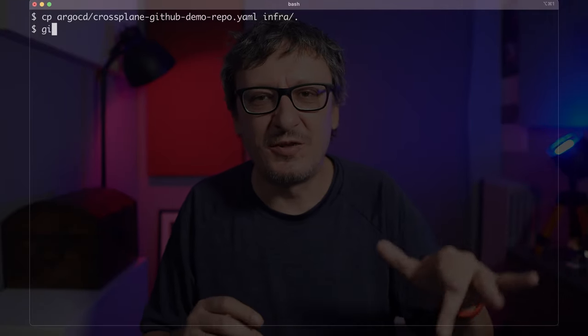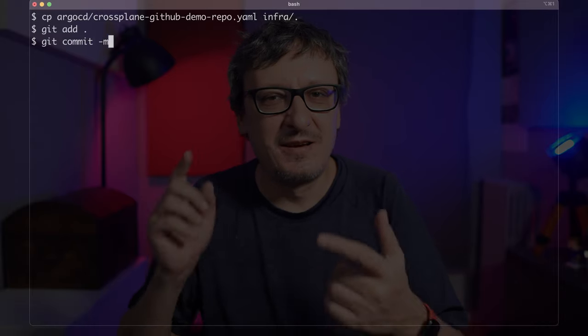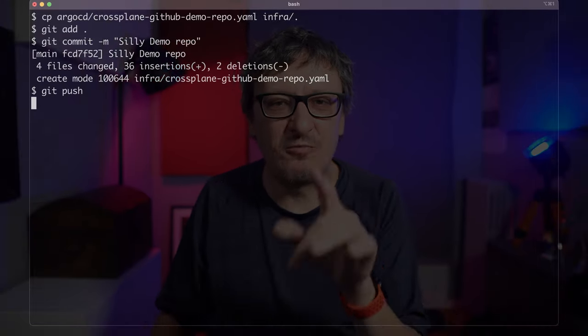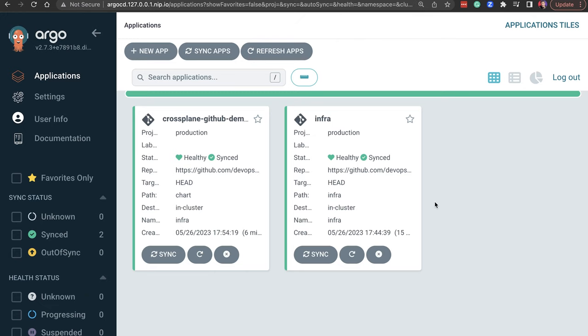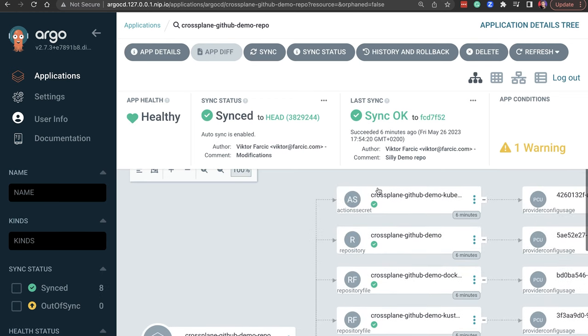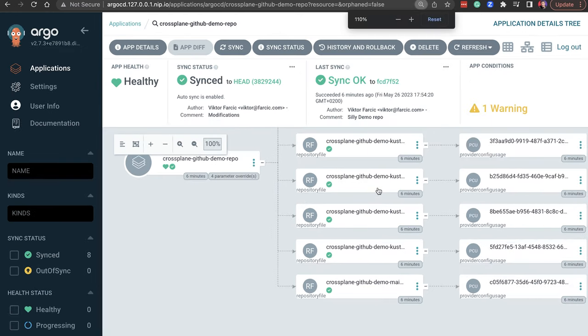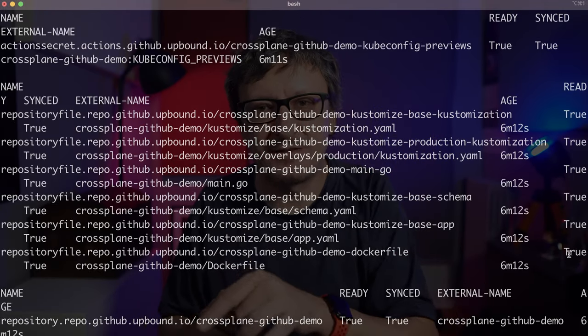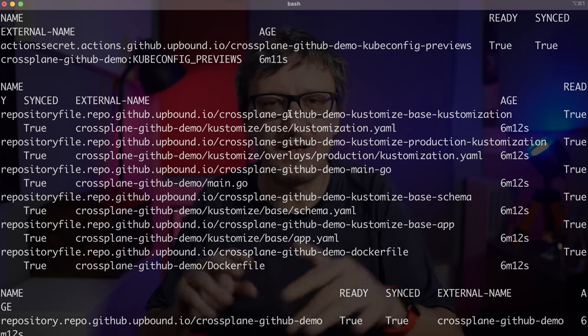Argo CD is already set up to monitor the directory, so all I have to do now is add, commit, and push that file. Now, let's see what Argo CD thinks about that push. Look at that — Argo CD converted the Helm chart into Kubernetes resources and applied them to the control plane cluster. Those are Crossplane managed resources. We can observe the same by retrieving them from the terminal as well. The resources are there, synced by Argo CD, and Crossplane communicated with GitHub and created the repo, the files, and the secrets.